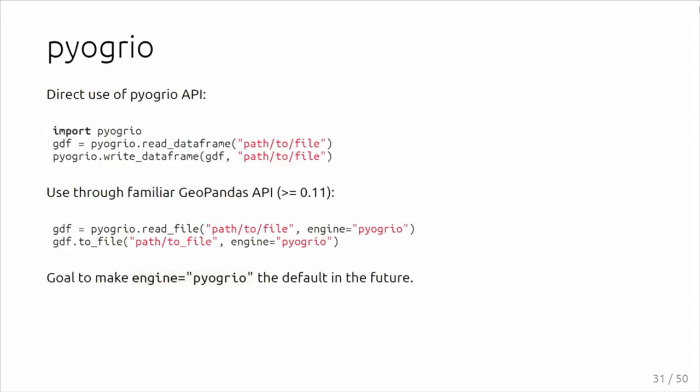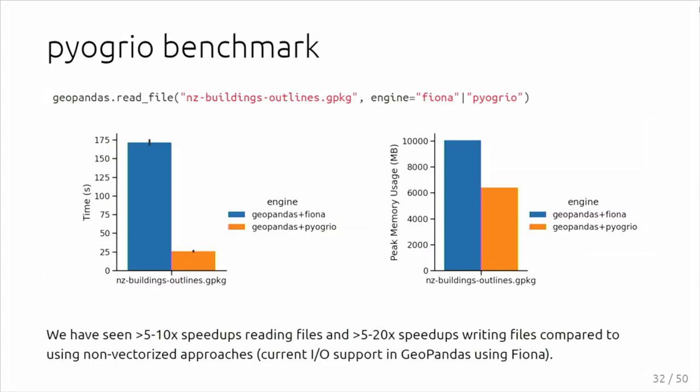We also have wheels for Windows, so that makes the installation a bit easier. Fiona actually now has as well, but hopefully that will also improve the installation situation. How can you use it? Directly using Pyogrio or you can actually use GeoPandas read_file function. This should have been geopandas.read_file, sorry about that. You can specify the engine Pyogrio instead of Fiona, and the goal is to make that the default in the future.